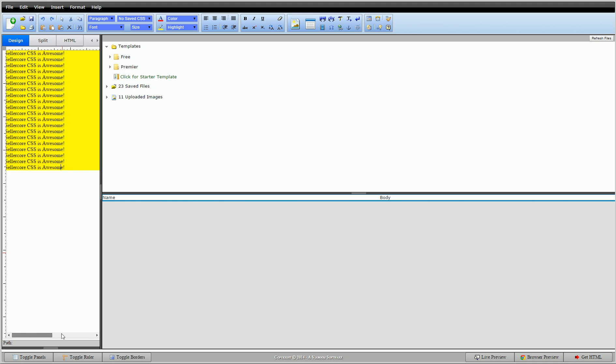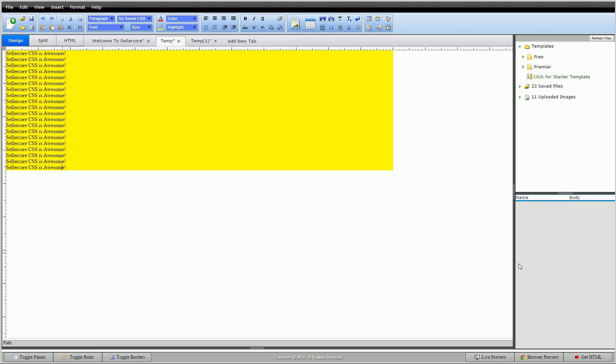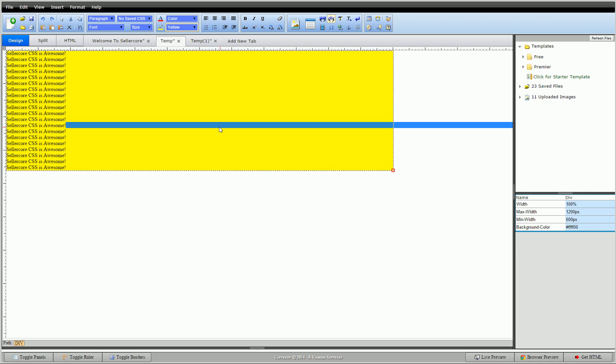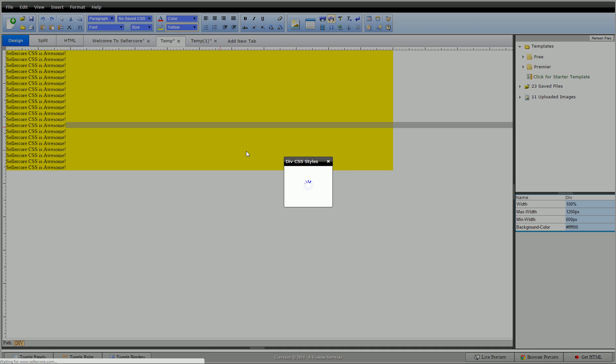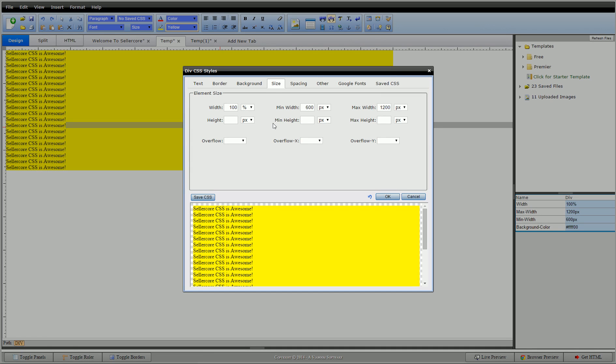So you probably won't run into situations where you need that very much when designing your templates, but it is an option in CSS and when you design your website, so I wanted to put it in there so you had an idea what it is and a little bit how to use it. So moving on—we'll leave it at 100 percent. So height generally